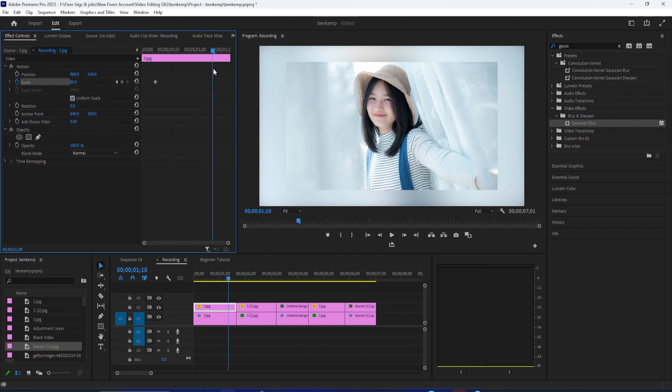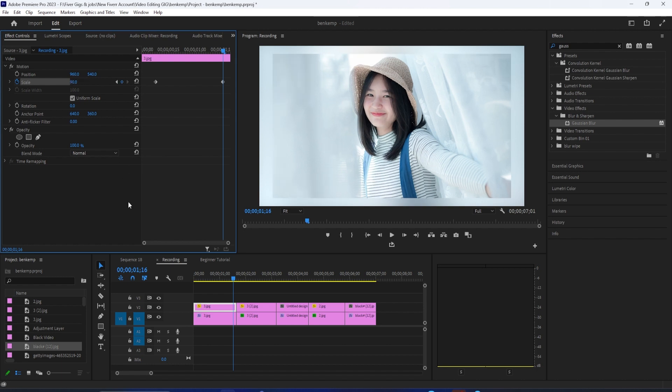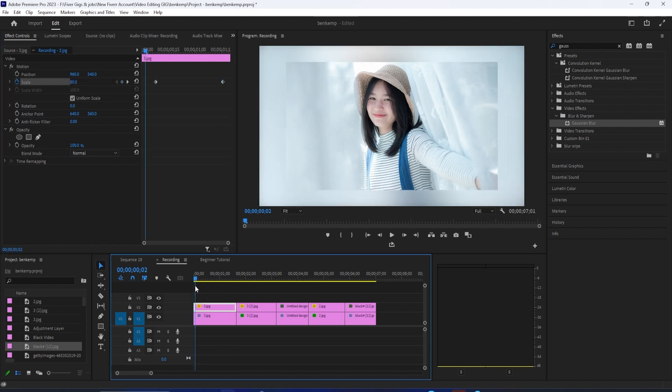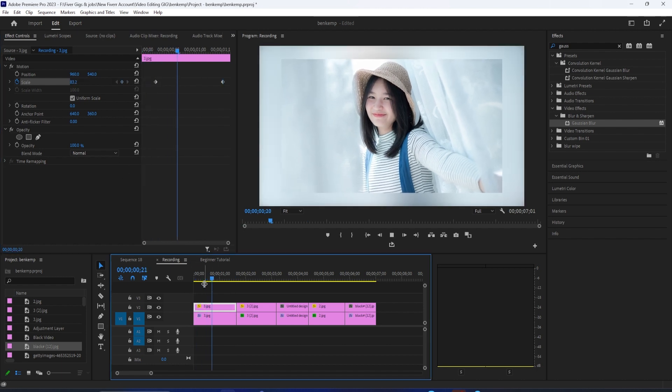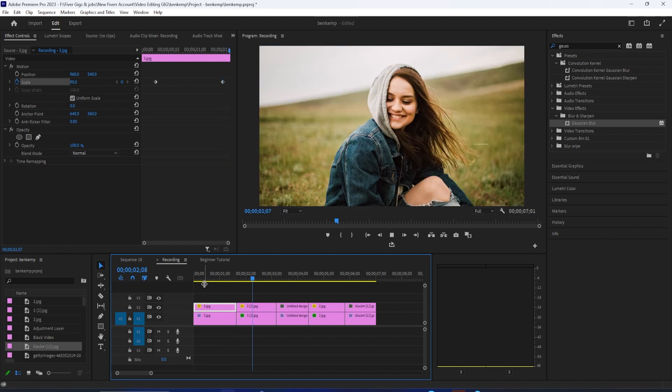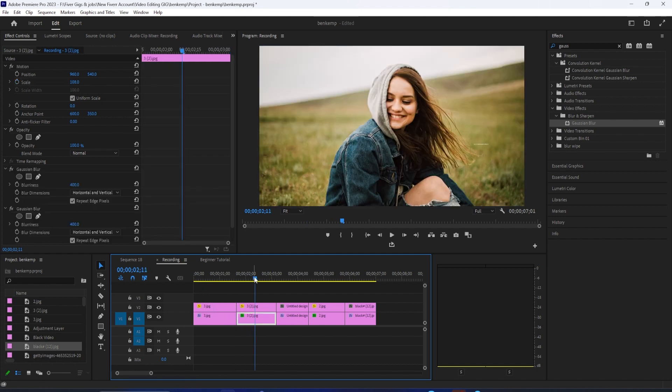Next, move the playhead to the very end of your clip and increase the scale to 90. This will automatically create a second keyframe. And now when we play this back, we have this nice looking slow zoom animation.